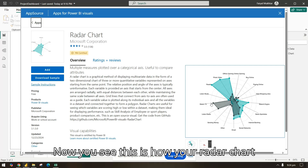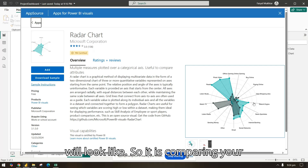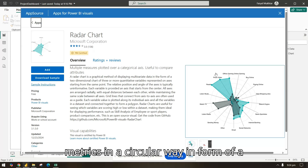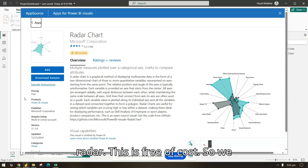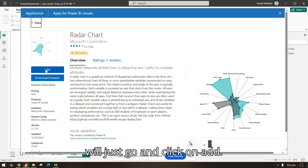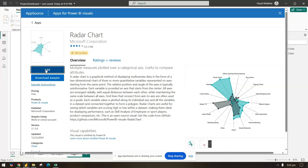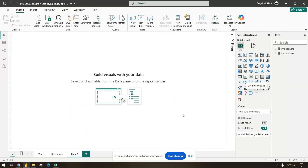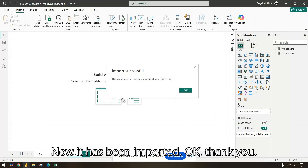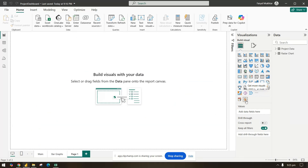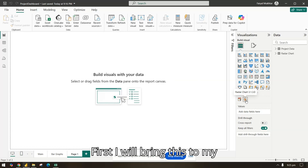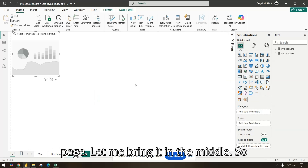This is how your radar chart will look — it compares your metrics in a circular way in the form of a radar. It is free of cost, so we will just go and click 'Add'. Now it has been imported.